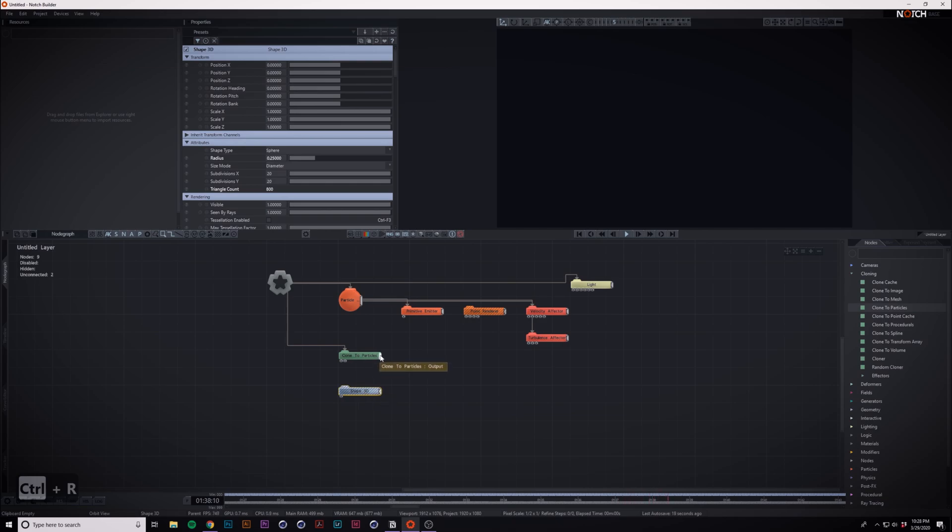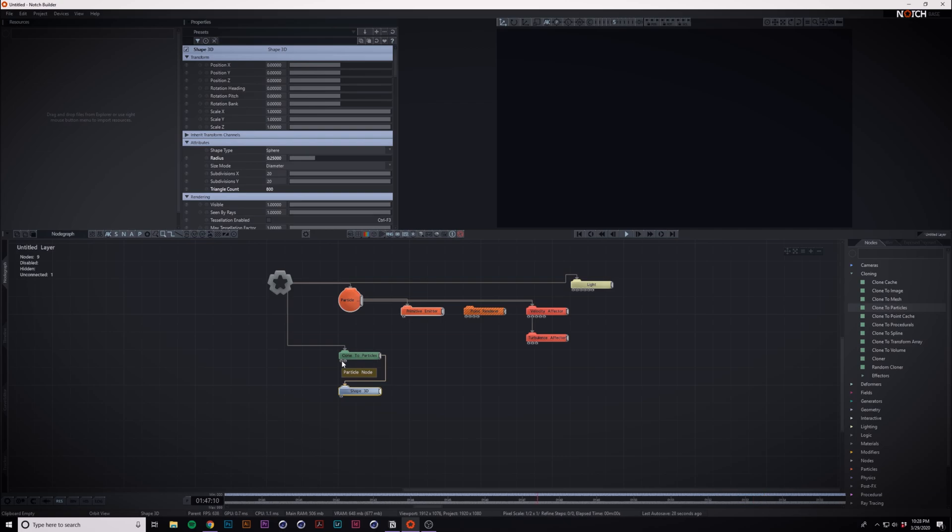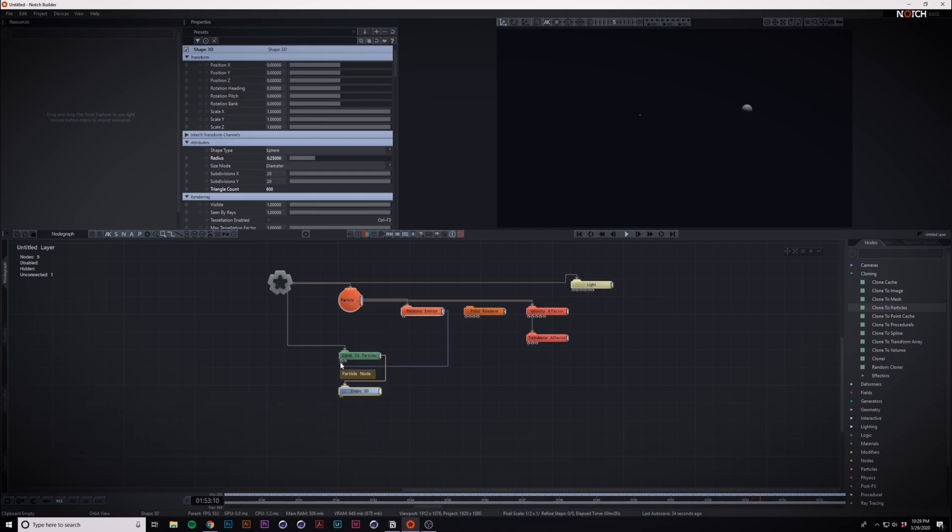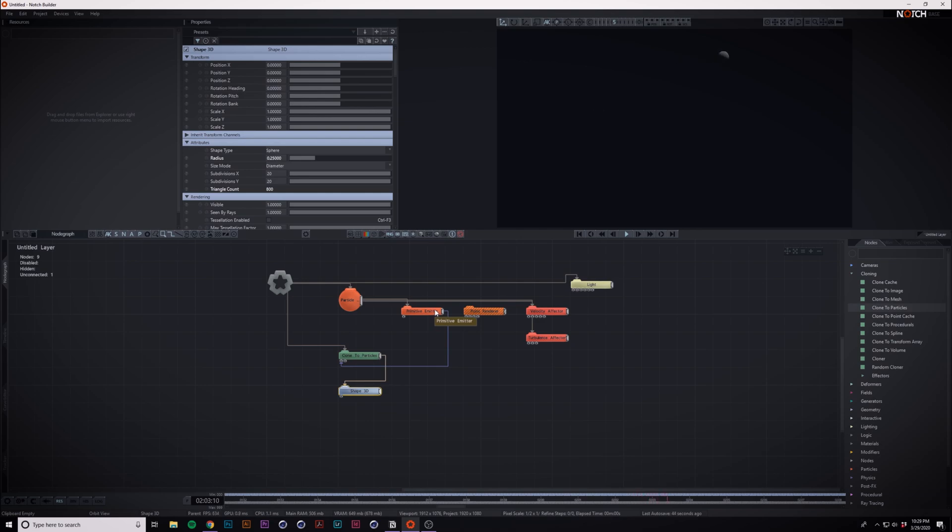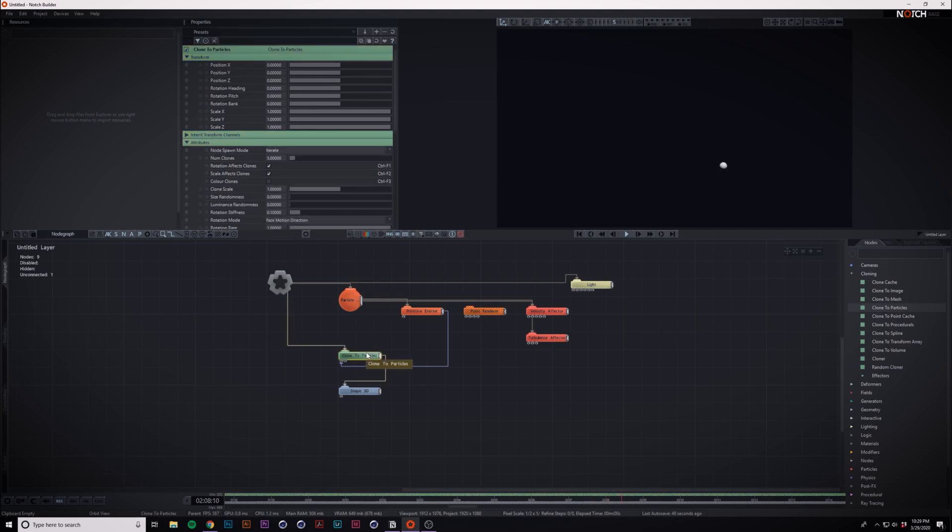Then if we make our shape 3D a child of the cloner and we put our emitter into the particle node of the cloner, boom, we got some spheres here. But the issue is it doesn't automatically know to use all the particles, and you can see we actually only have five clones, so that's not cool.